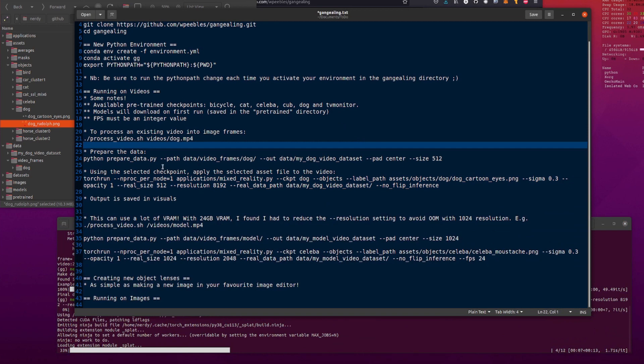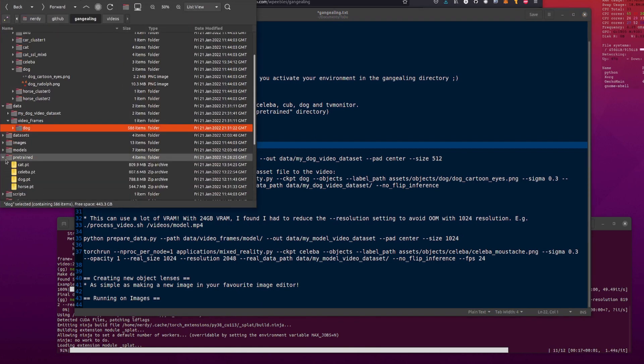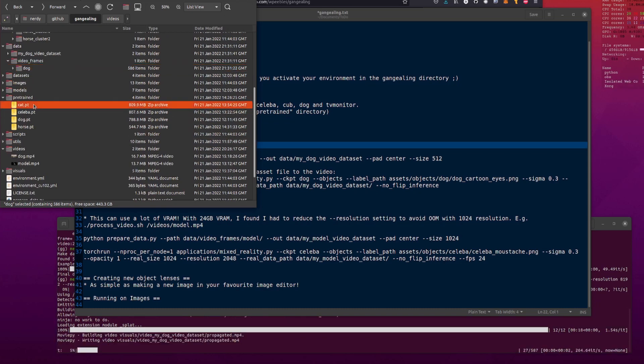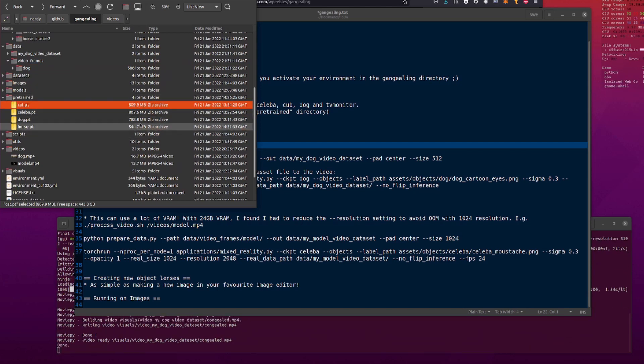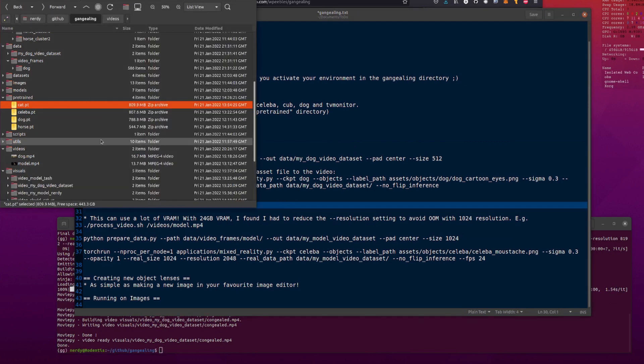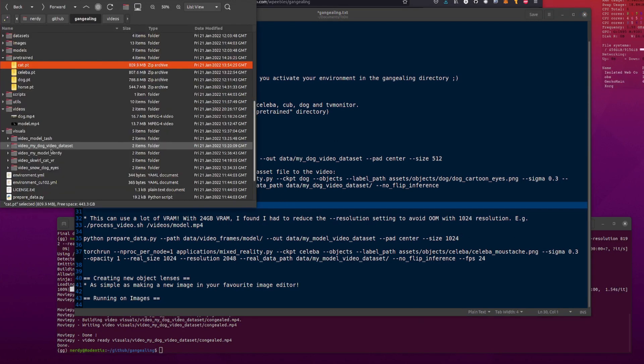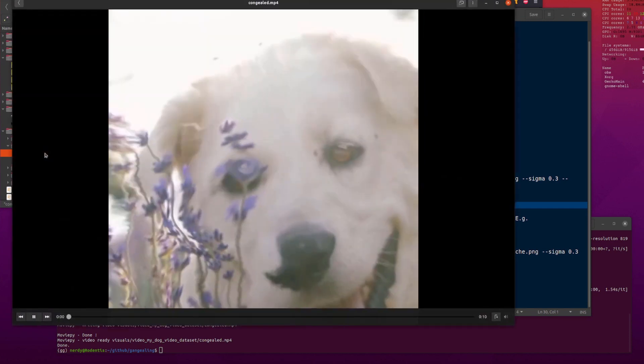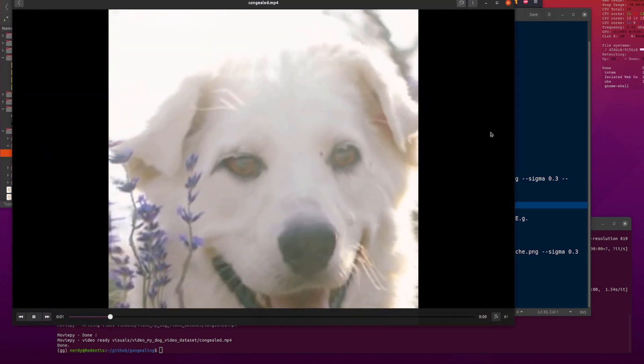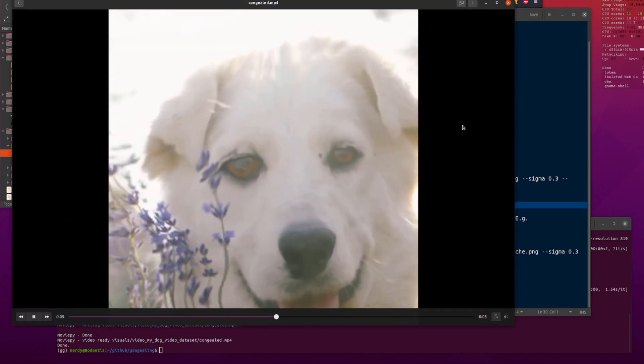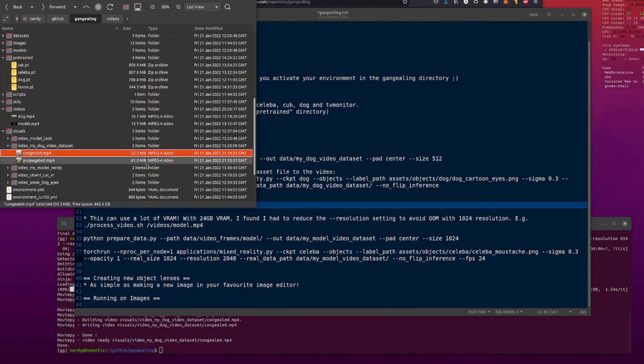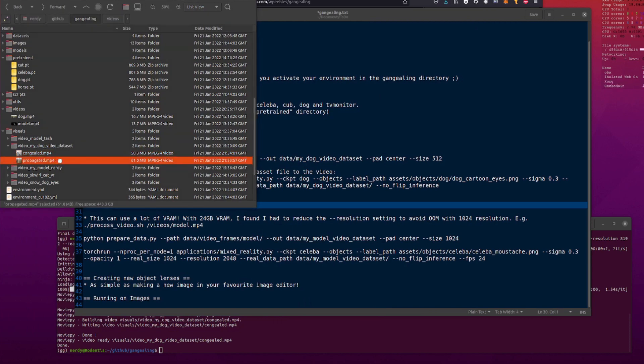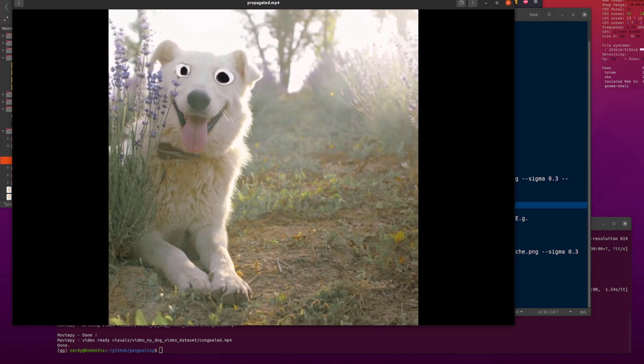Right. So the first time we run this it will download stuff. And that stuff will download over here. It will go into this pre-trained thing. So as you can see I've already got cat, celebrate, dog, and horse. Now if you download all of them that's probably going to be about 8 gig in total or so. They all seem to be quite large. And there you go. So that will then eventually dump stuff out in here in visuals. So I've got one there. My dog video dataset video. My dog video dataset. That's the one there. That's the one. Should we have a look at the funny video first? Yes.